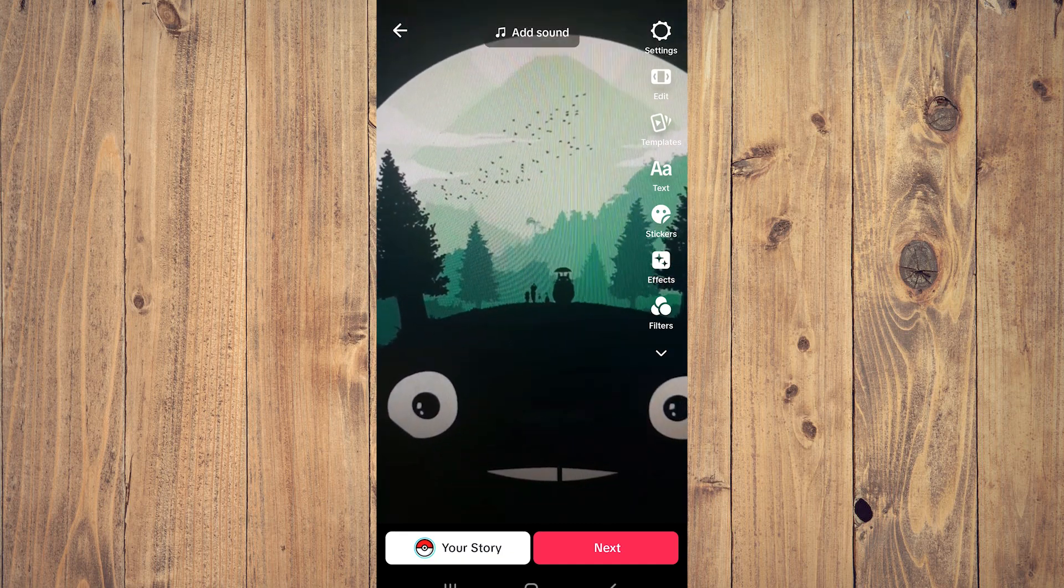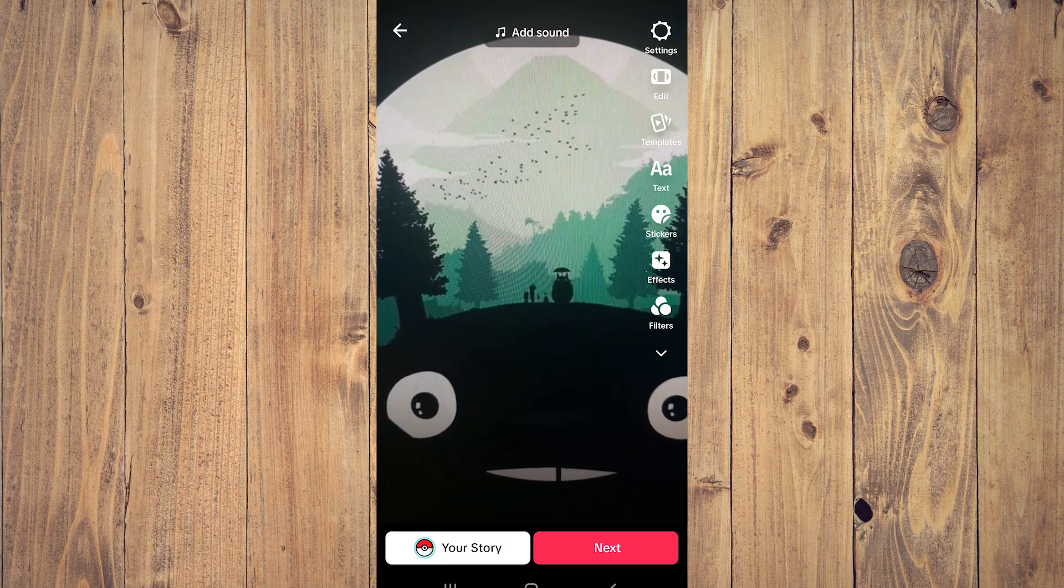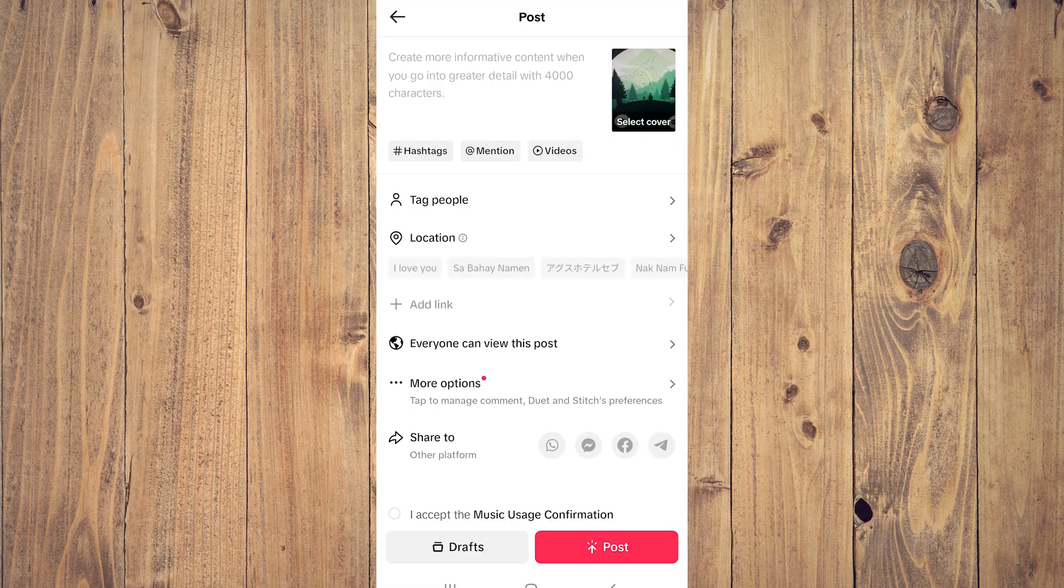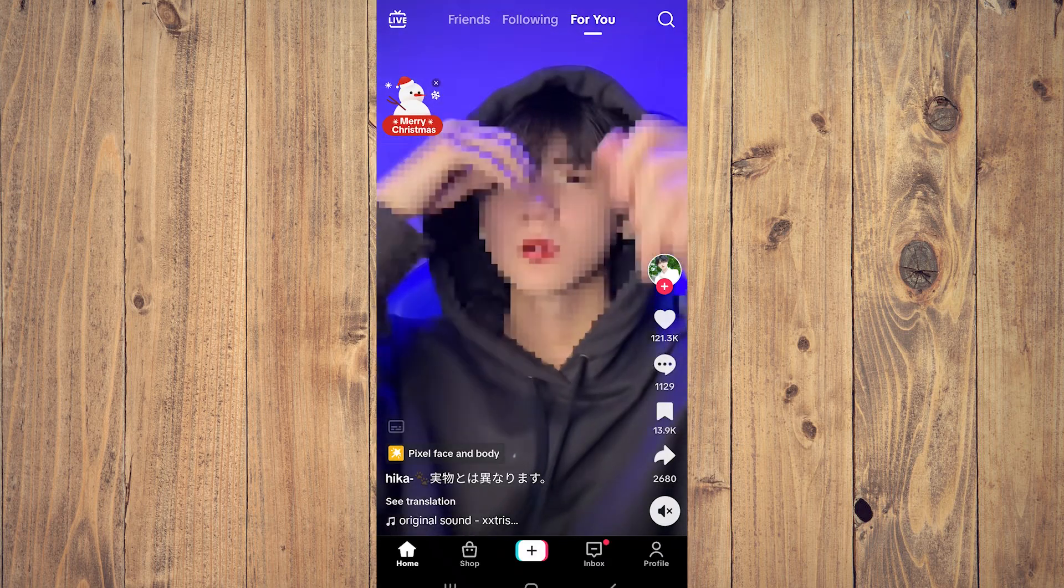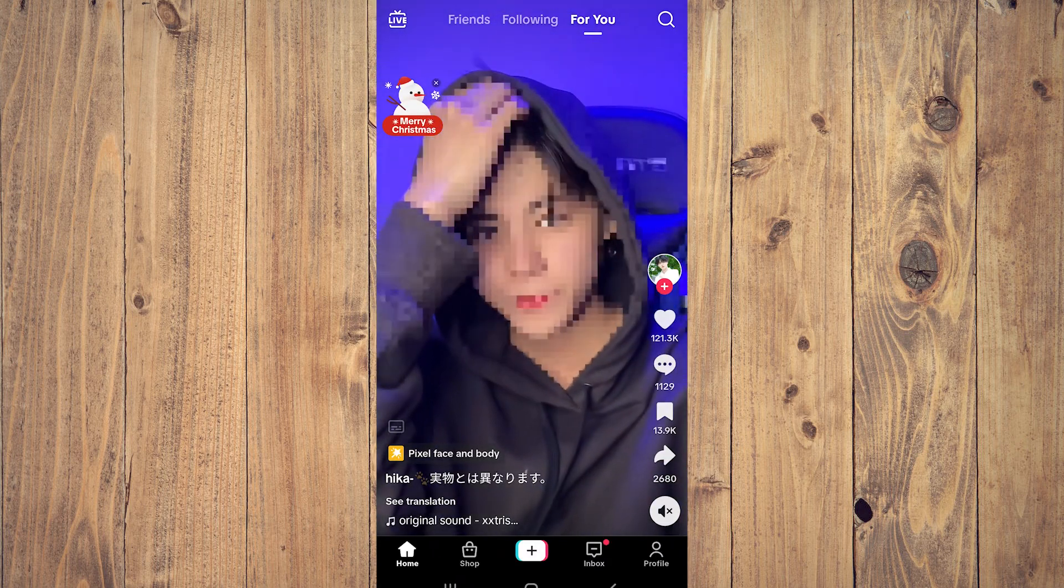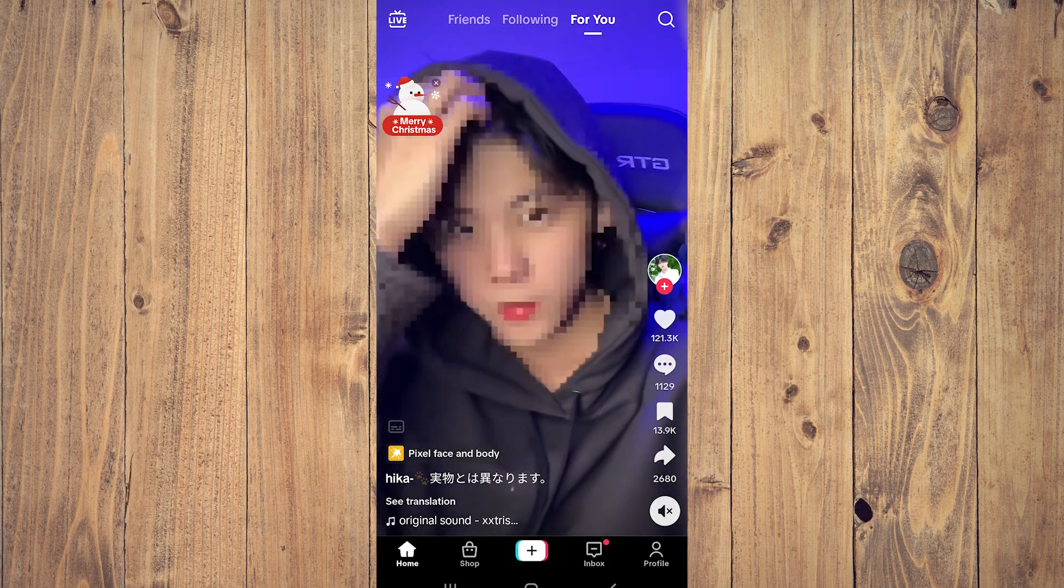Click next, and after that click on drafts. It's going to be saved to your drafts.